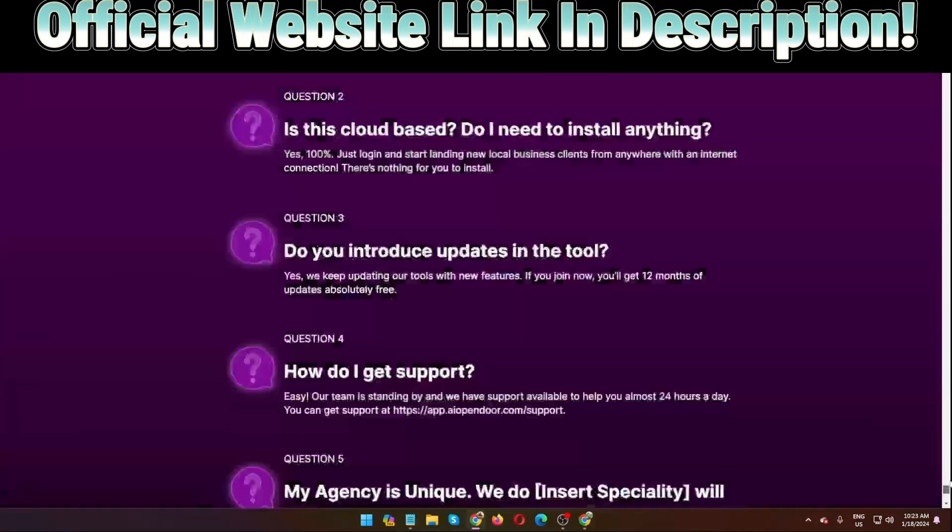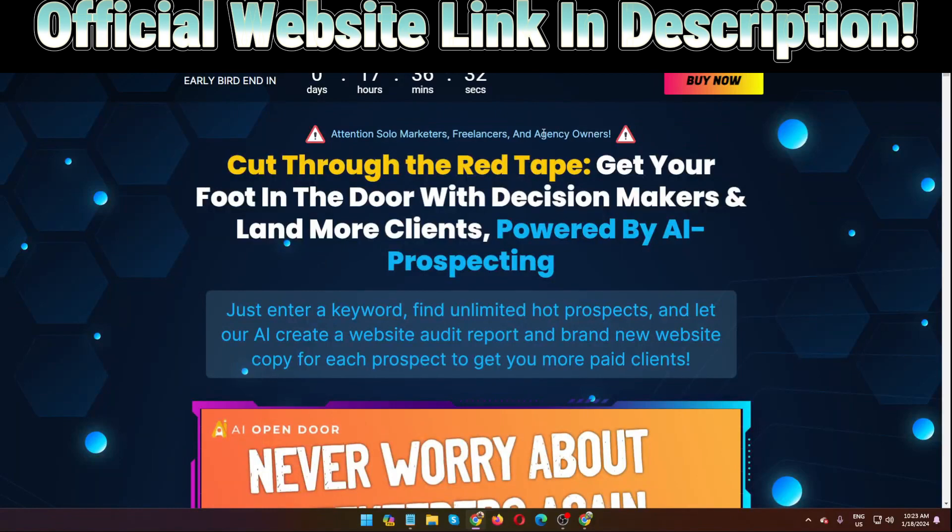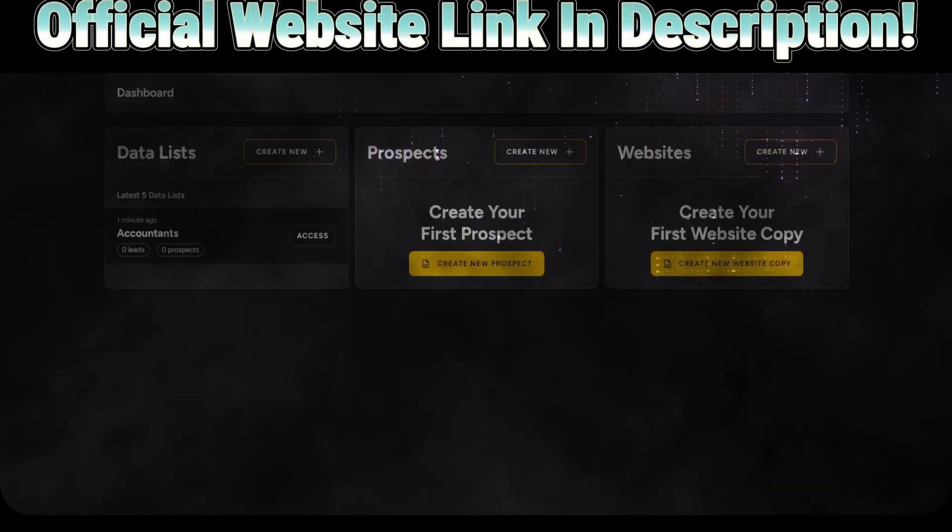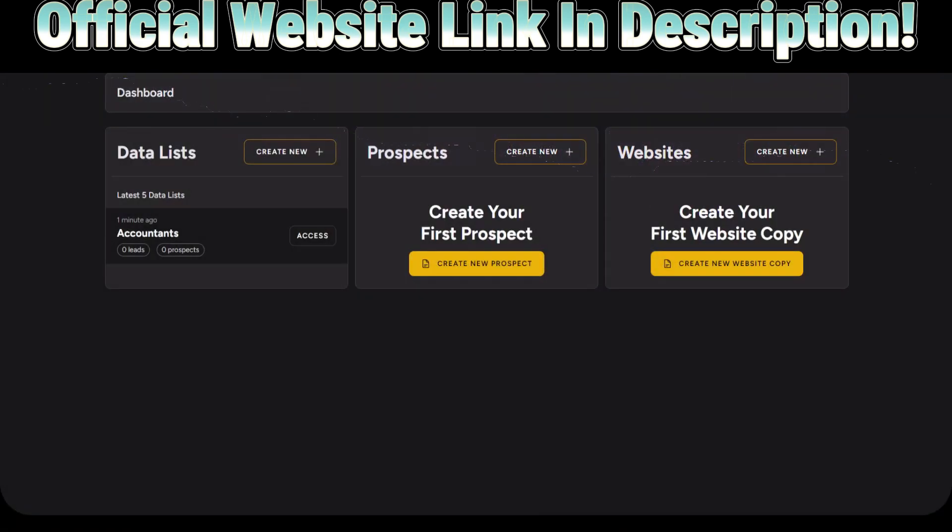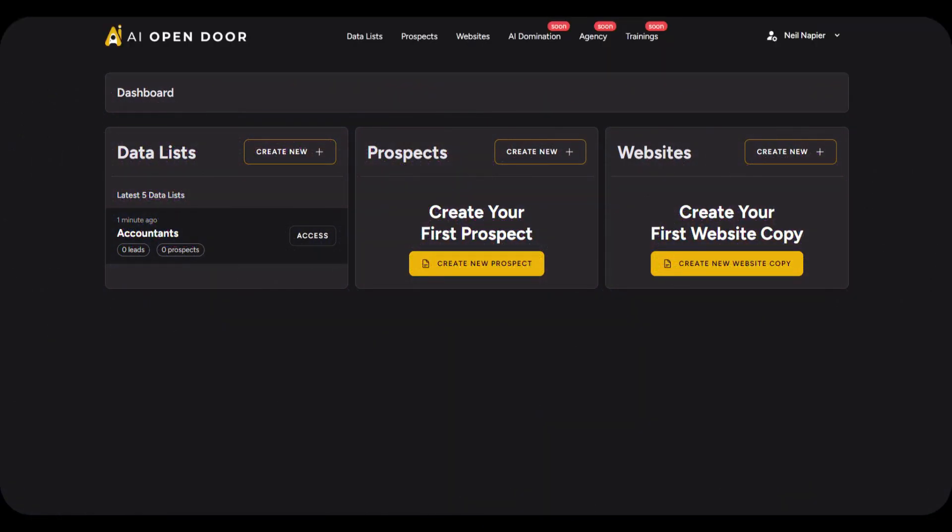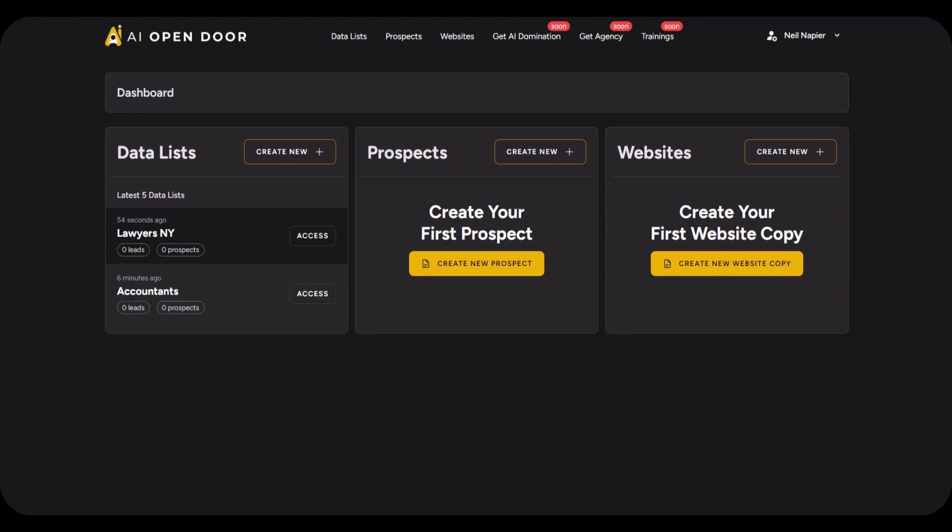So let's see the demo first. Hey there, this is Neil Napier. In this video I will show you how you can use AI Open Door in three simple steps to find leads, turn them into prospects, do a little bit of automated AI research on them, and then deliver them an audit report that you've personally created for them, as well as delivering websites for which you can charge a lot of money.